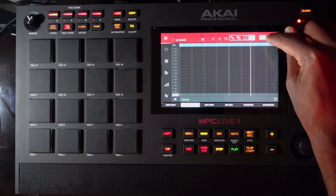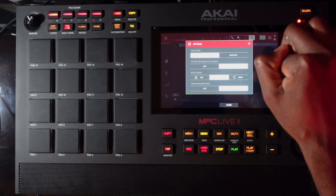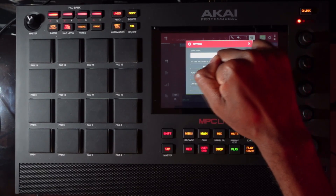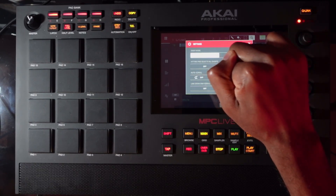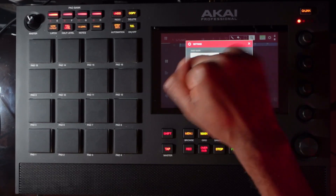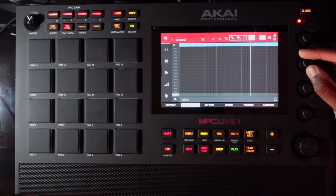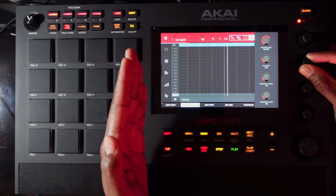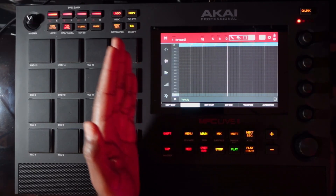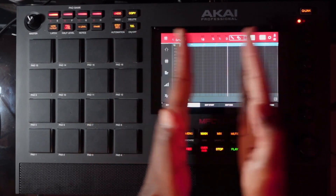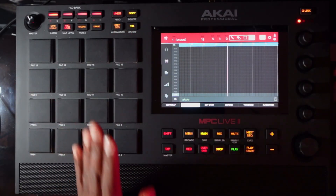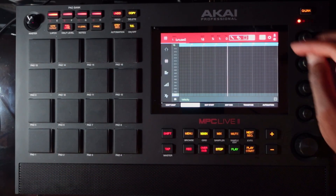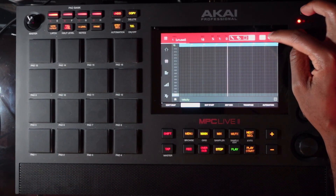Another thing I like to do is hit the Settings button and then use the Follow Auto Scroll mode. In other words, when I move the playhead it scrolls along with me, and no matter where I stop, I'm going to see two measures worth of my sequence. That's pretty much what that does — it's just a quick navigation tool.